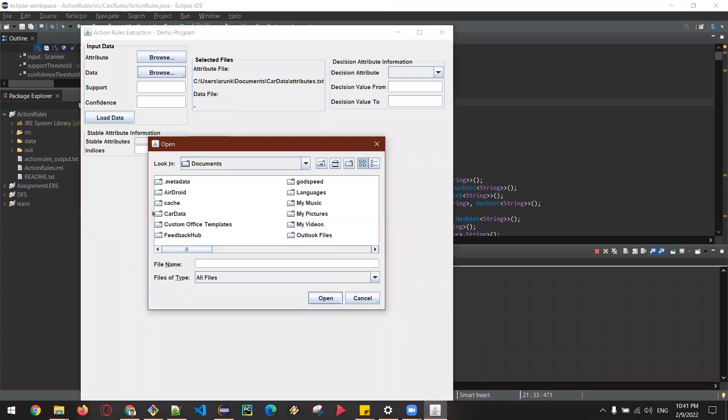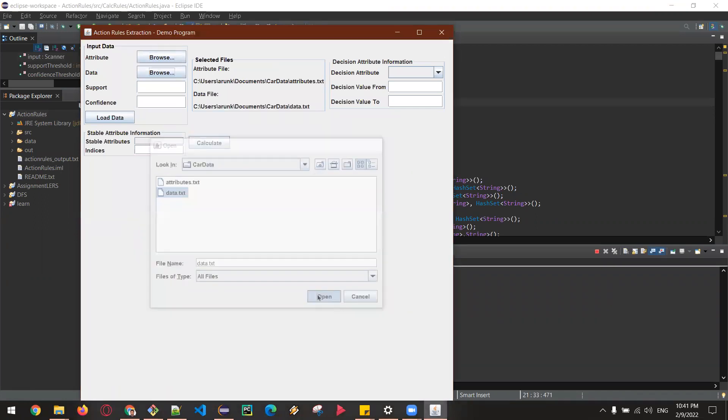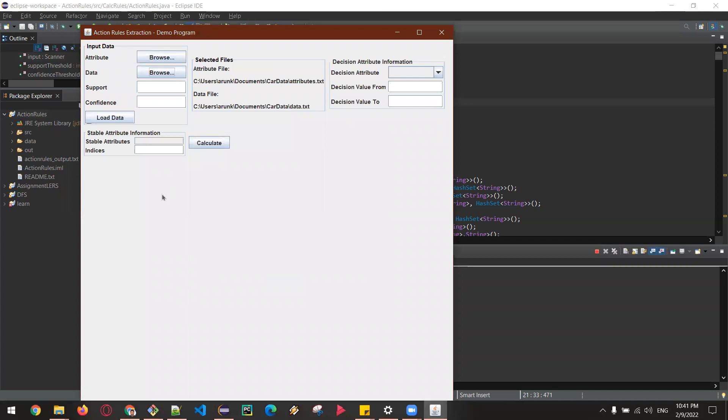And then the data file, and I'm going to give a support as 50 and confidence as 25.